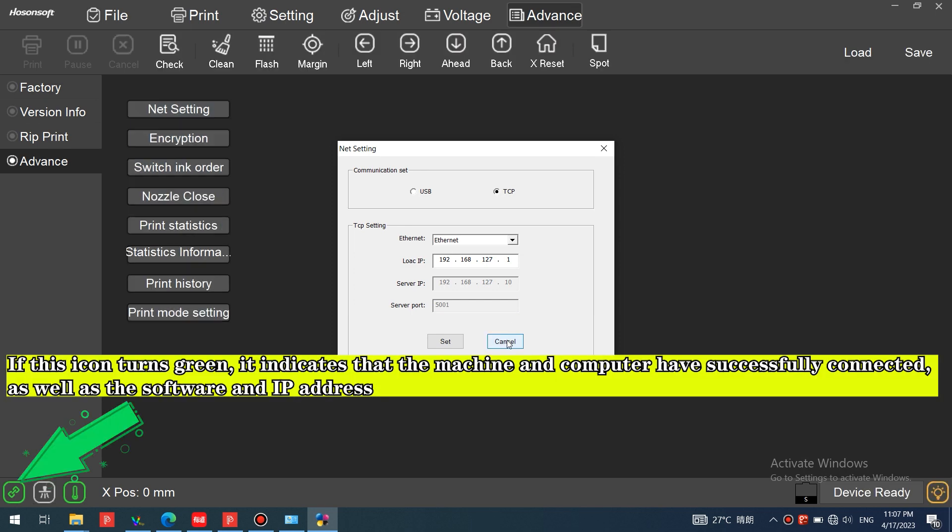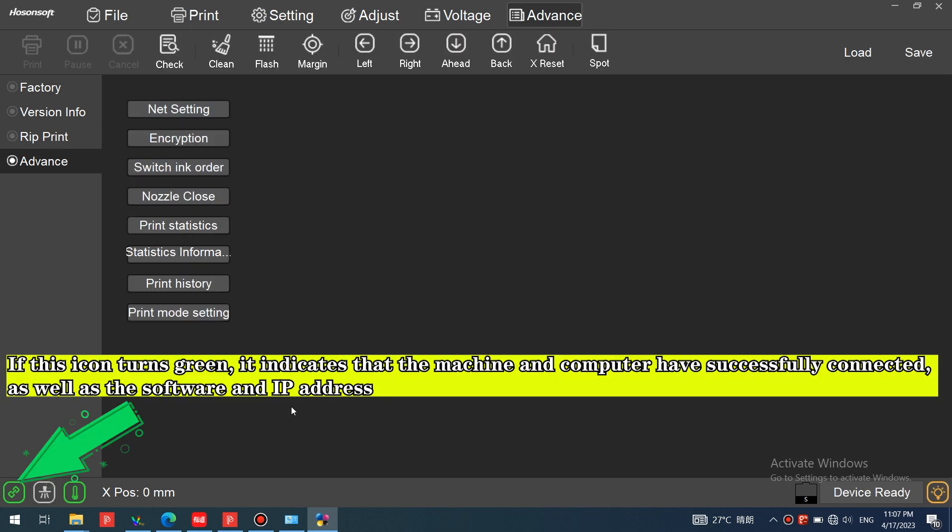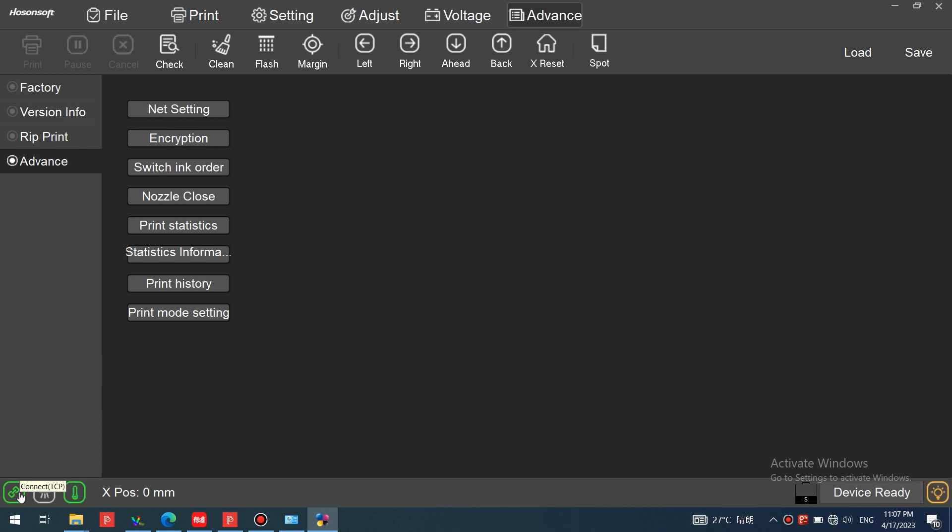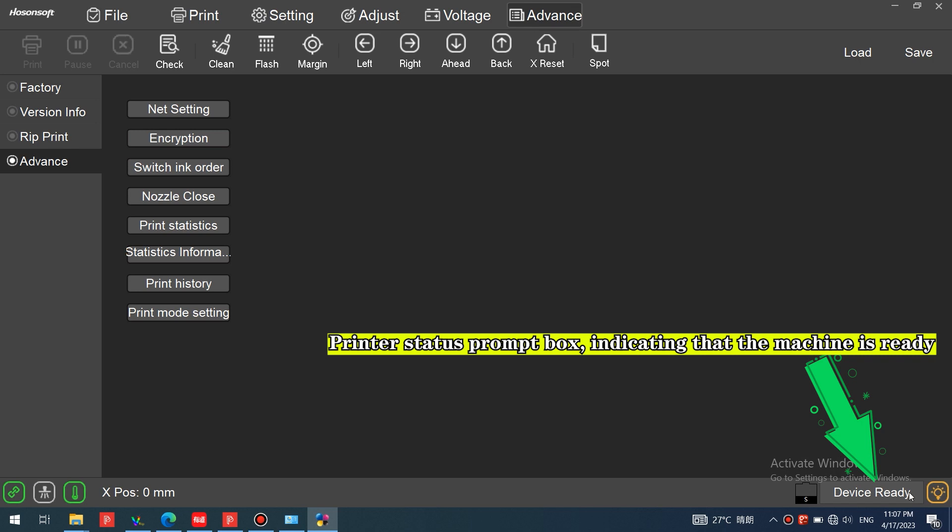If this icon turns green, it indicates that the machine and computer have successfully connected, as well as the software and IP address. The printer status prompt box indicates that the machine is ready.